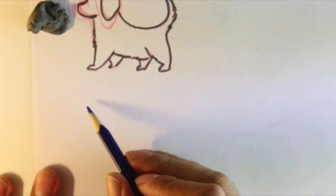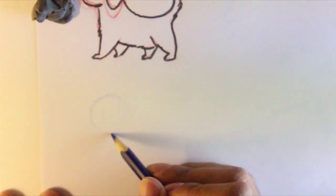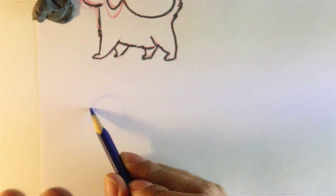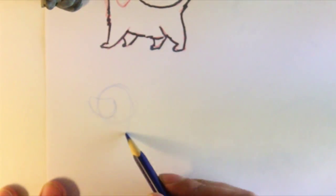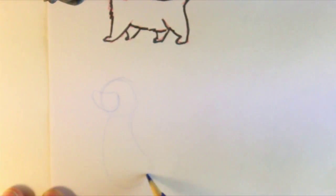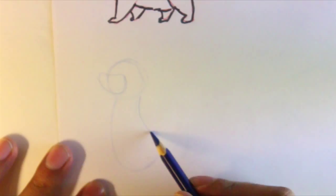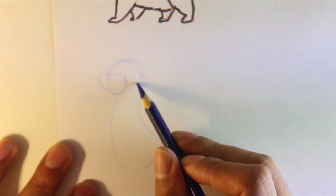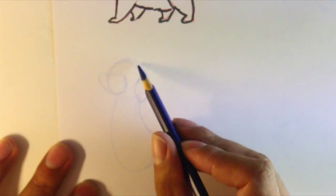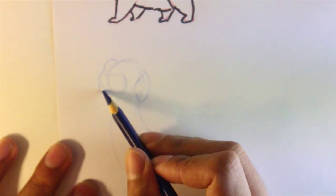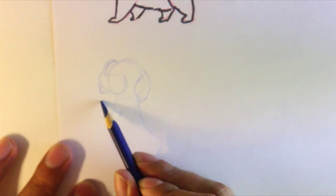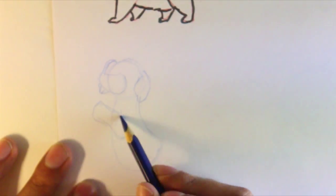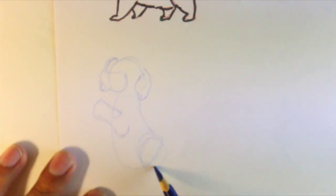I'm going to just draw another one. So this time I'm going to switch off to a blue colored pencil. And it looks like I'm going to make this one standing up, or at least it's on its rear hind feet. It's going to be begging for food or something.